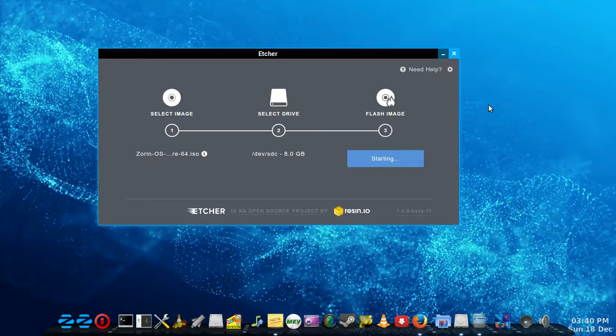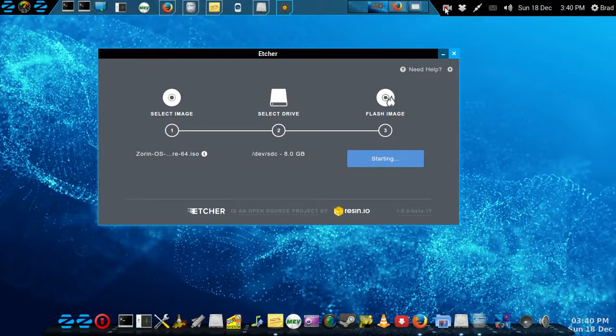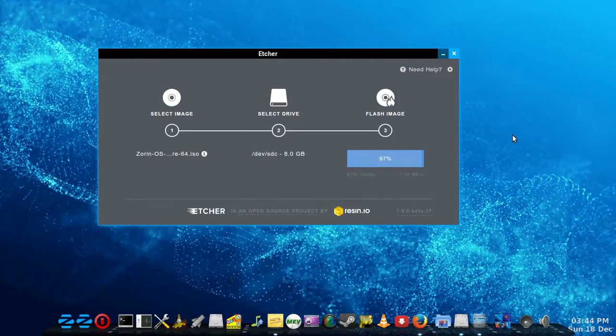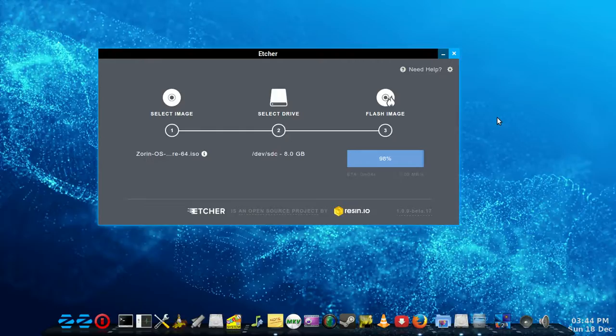We'll just let that run through there, and we'll come back when that's nearly done. We're just about done, a couple seconds left, and then it'll validate what it's just done.